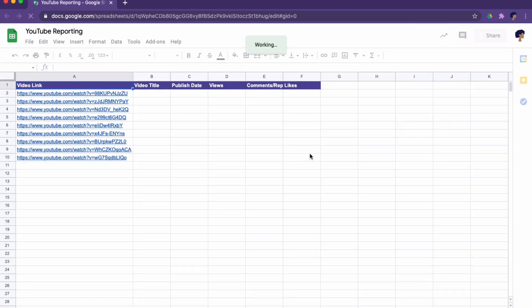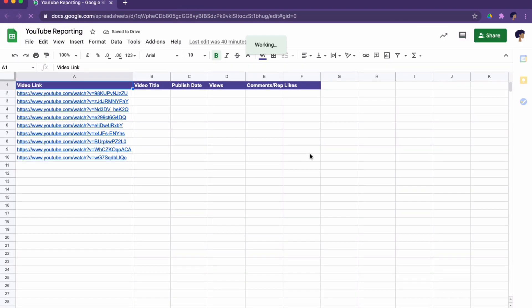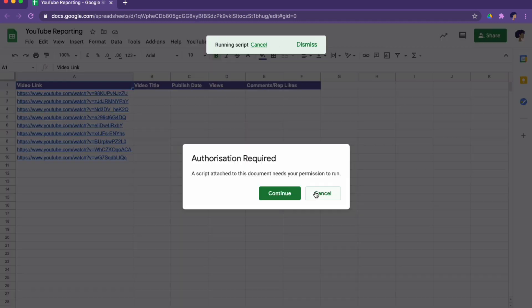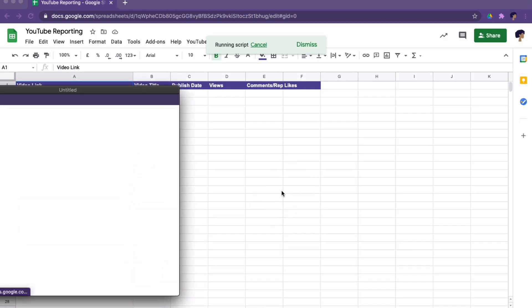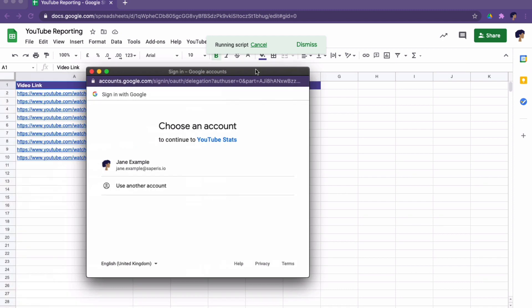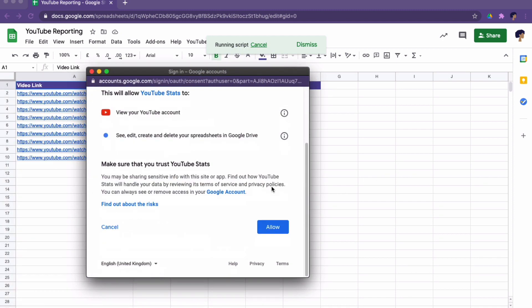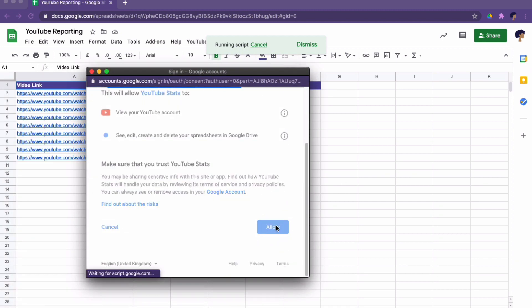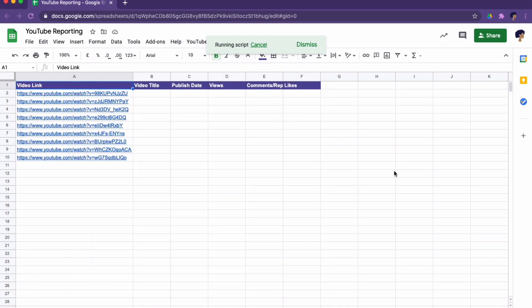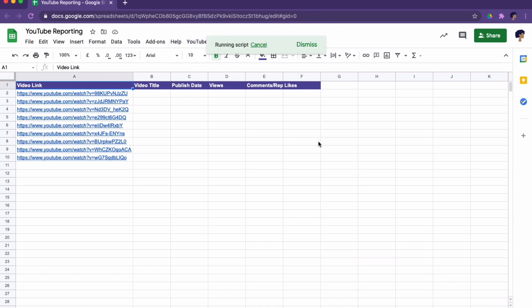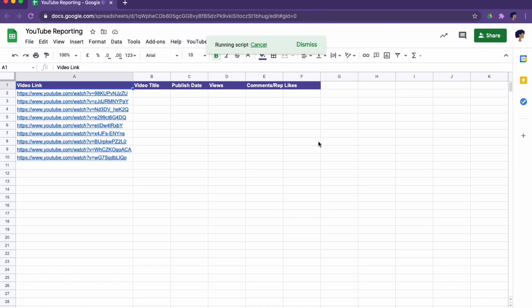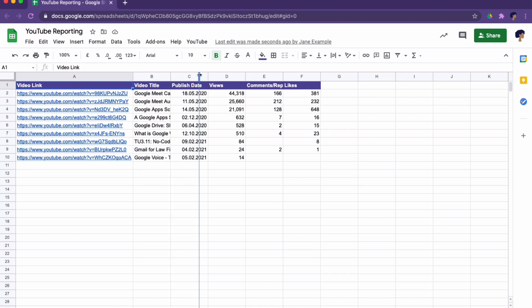So no error message so far. Now it's asking Jane examples permission. We allow it's running the script. And then what's going to happen? Nothing. Because when it asks for permission, it stops the execution of the script. There you go. Perfect. So now we have our stats.